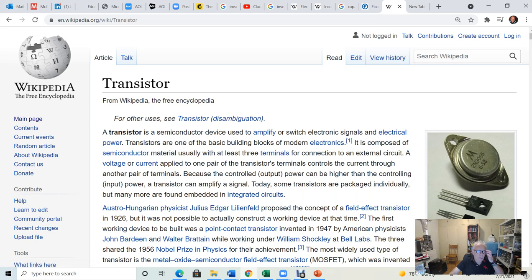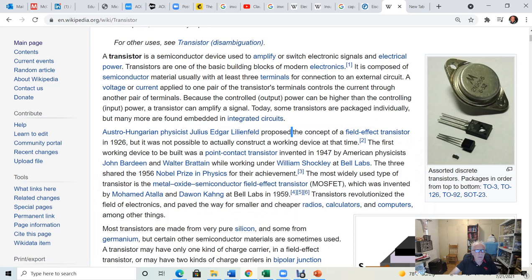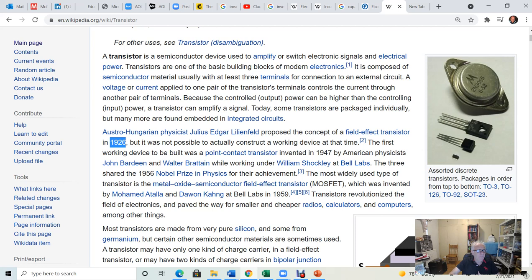The transistor is a semiconductor device used to amplify or switch electronic signals and electrical power. An Austro-Hungarian physicist proposed the concept of a field-effect transistor — FET — in 1926. He proposed it, but didn't invent it. It was not possible to construct a working device at the time because the technology wasn't there yet. It's a huge frustration when you propose something theoretically but cannot demonstrate it in practice because the technology hasn't caught up.